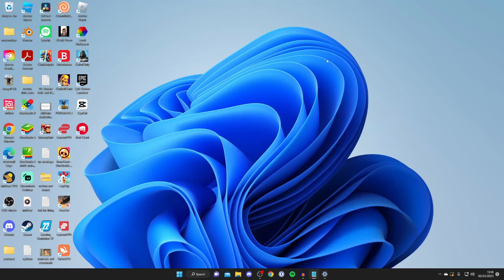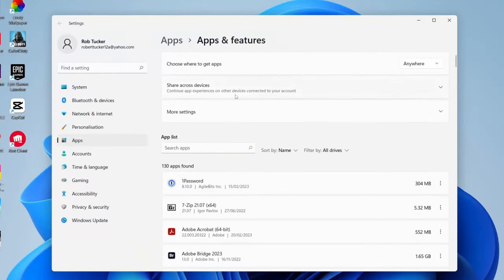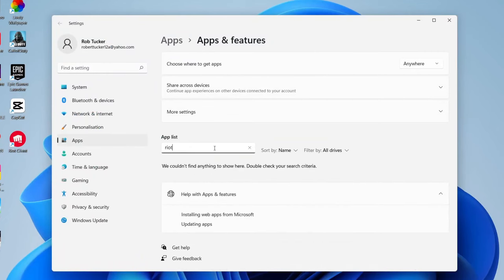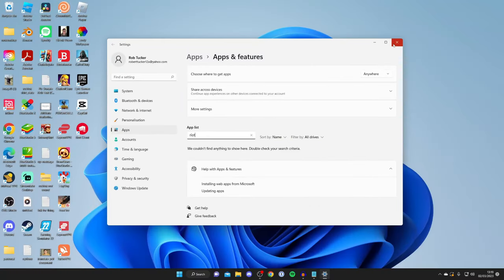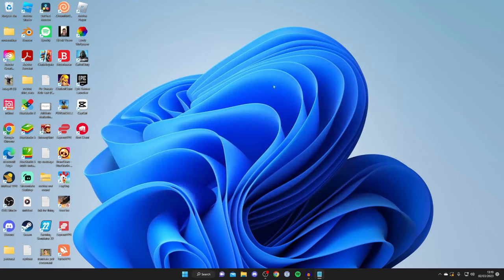You probably noticed that when you try to uninstall the Riot client using the uninstaller through Windows, if you type it in, nothing seems to appear. So I'll show you how you can fully uninstall the Riot client.